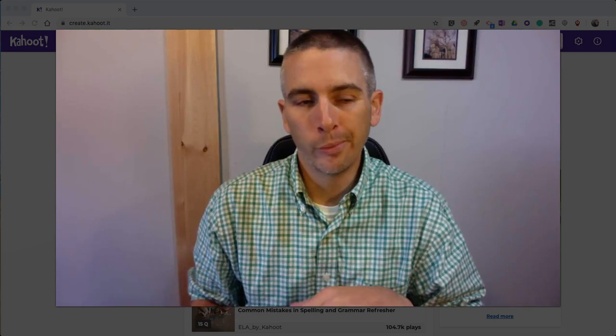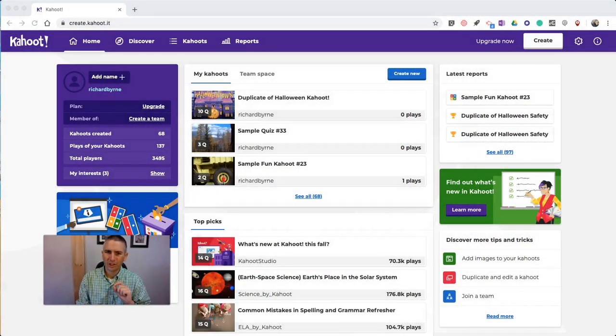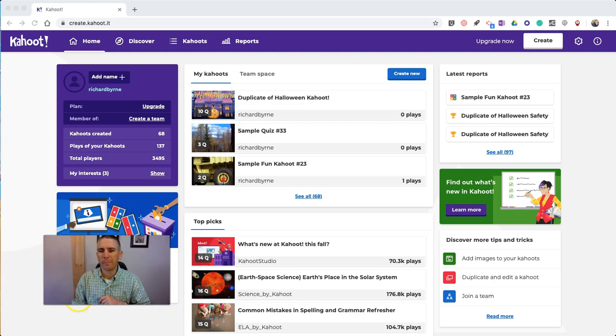Hi, I'm Richard Byrne. In this video, I'm going to show you how you can find Halloween games in Kahoot. I made a very similar video last year, and it turned out to be very popular. Kahoot has changed a little bit since last fall, so I thought I'd make an updated video.